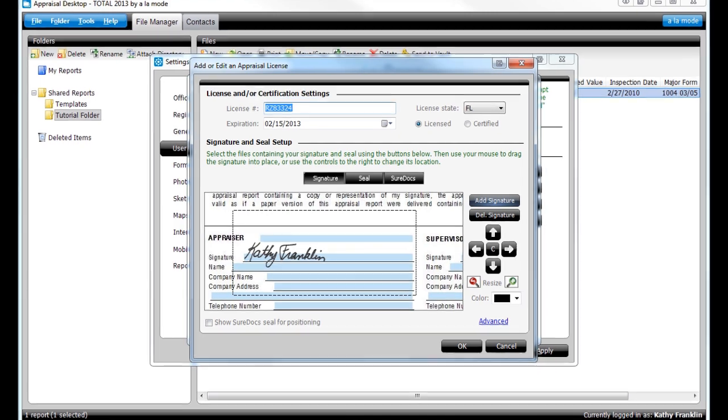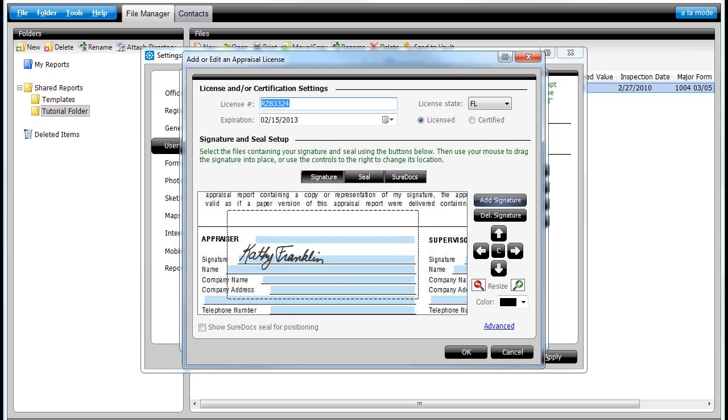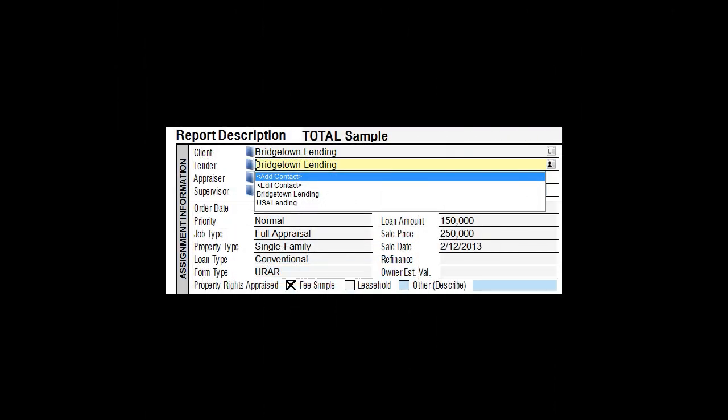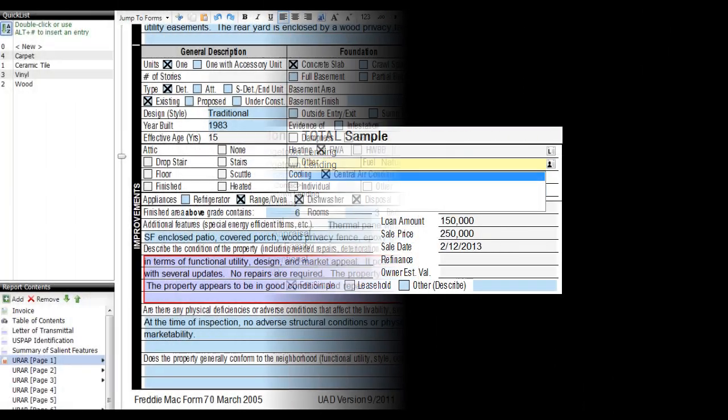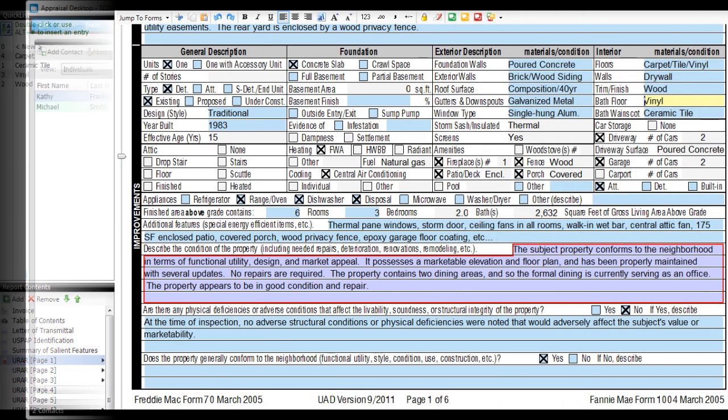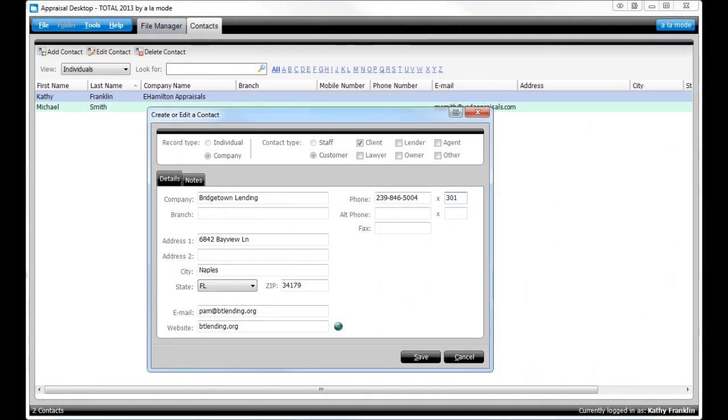You have to set up your user and signature, check all your boxes and pulldowns, set up your quick lists, and fill out all your client contacts again.